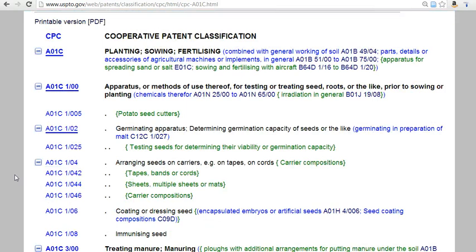Now you will see the Group and Subgroups list, also known as the classification scheme. Main subgroups may have one or more subgroups specifically divided beneath them. Dots next to each of these subgroups represent the level of division. For example, under the 1-0 apparatus, there is 1-02 germinating apparatus. A more detailed subgroup for testing seeds is 1-025.